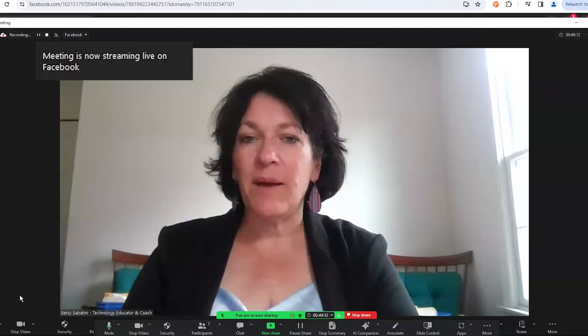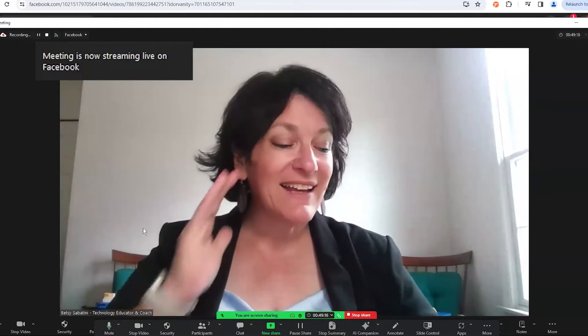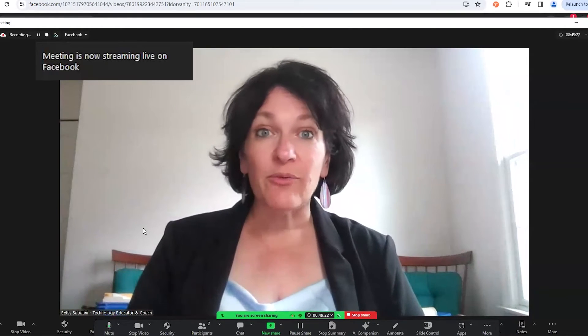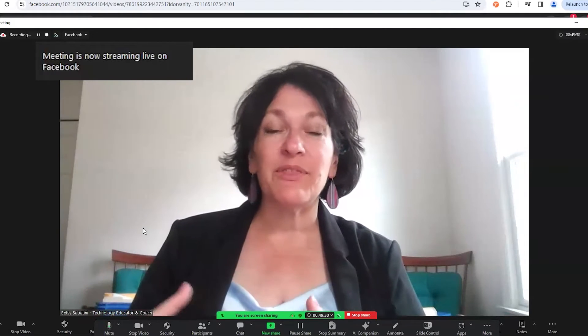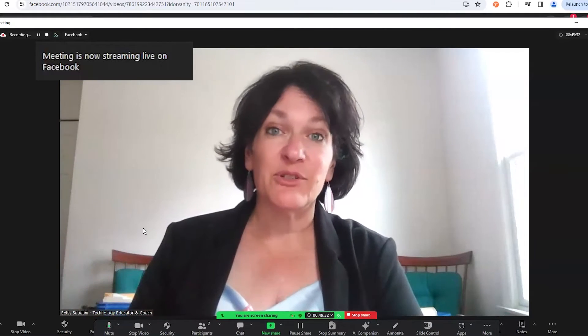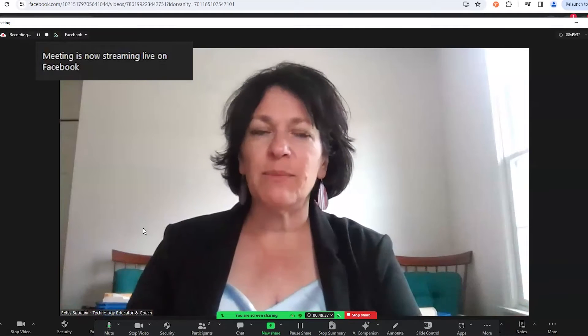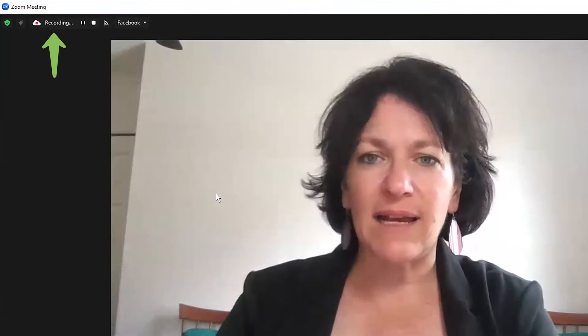Now we come back here. For those of you watching inside our members only group, this is a test I'm running right now. We are recording inside the Zoom meeting so that we can put this recording on YouTube. For those of you who want to know what you see inside the Zoom meeting, you can see up at the top left corner there are some indications. First of all, it tells me that I am recording inside here.